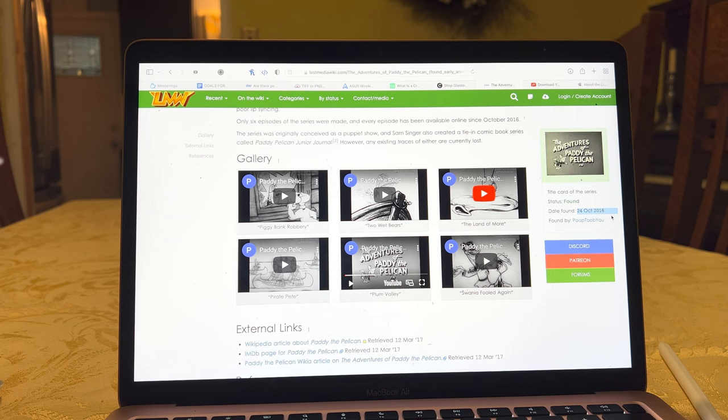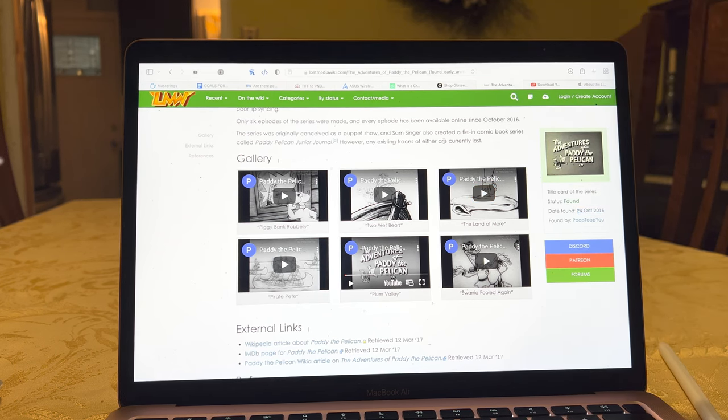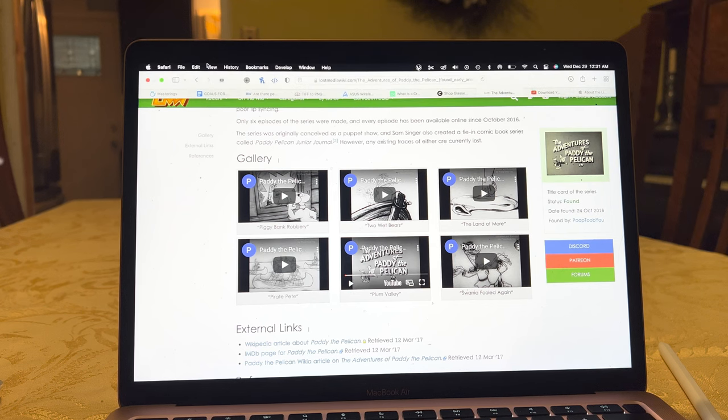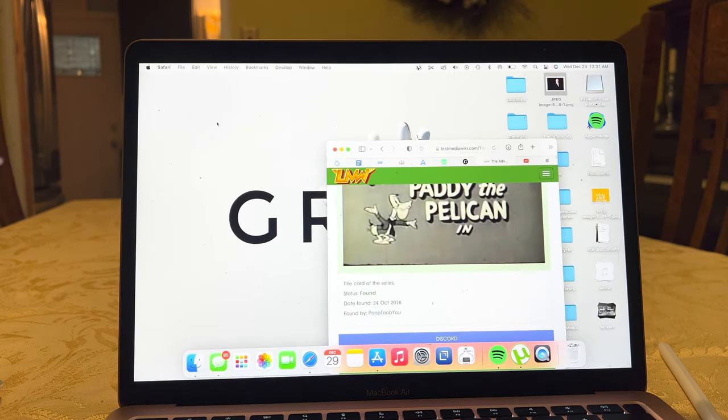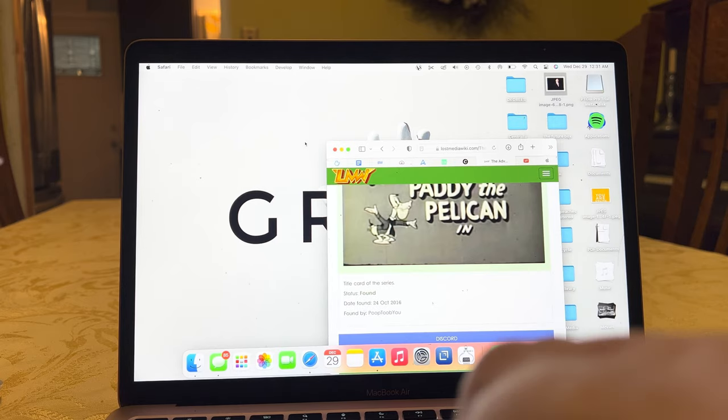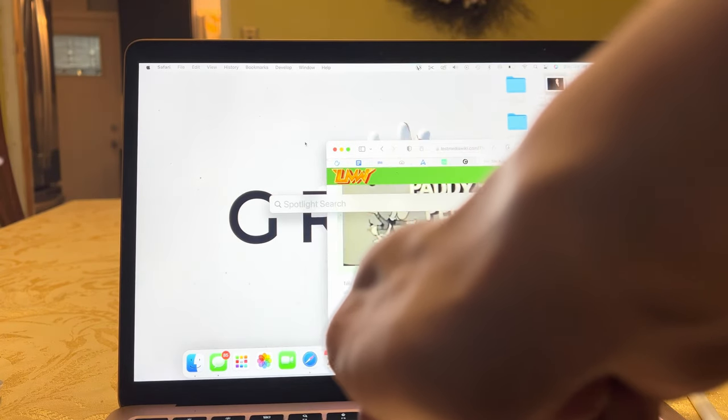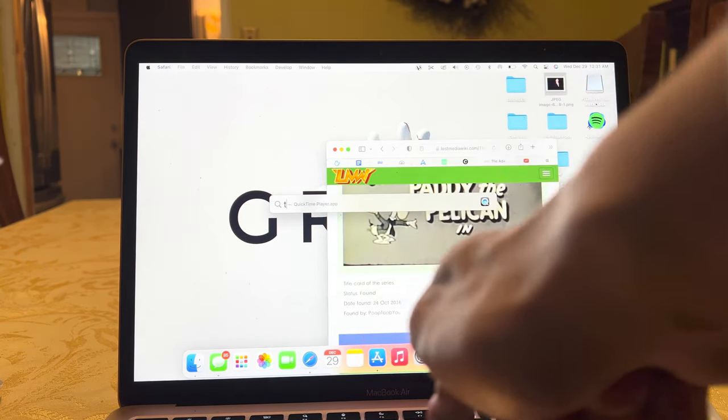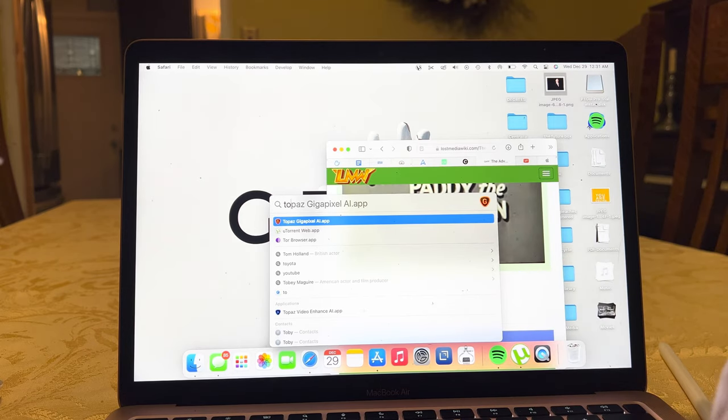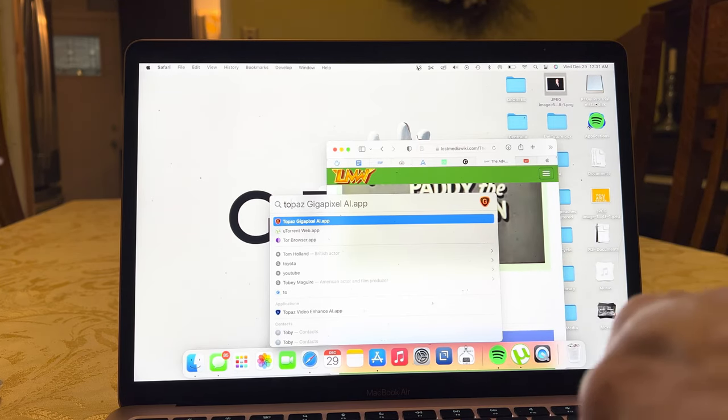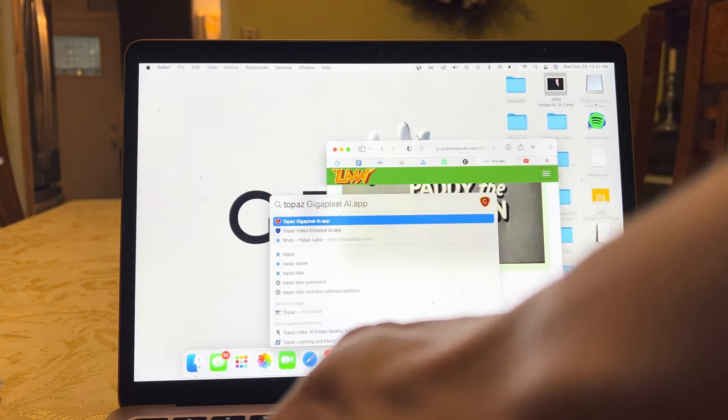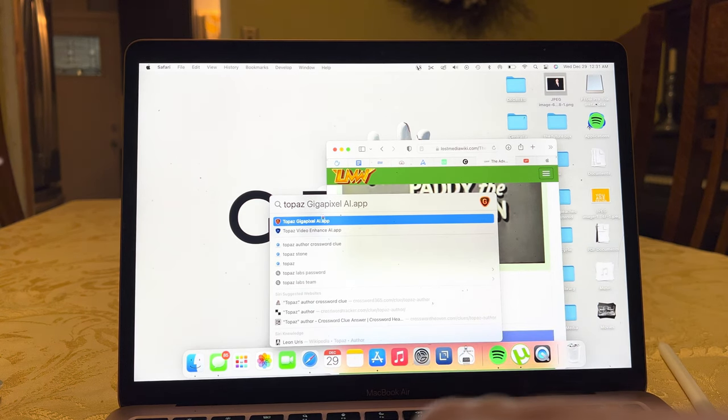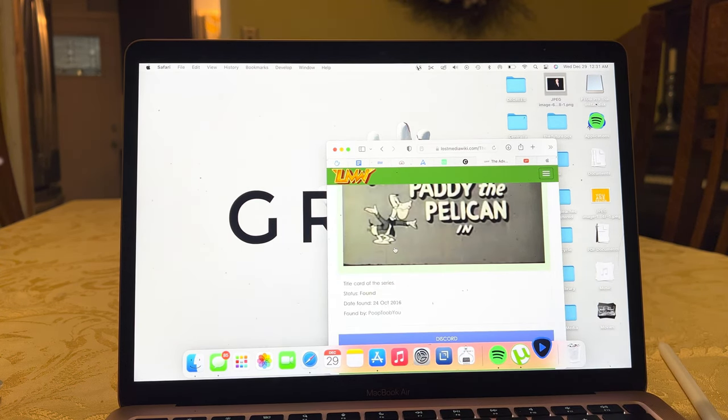So, I've already downloaded the clip, so minimize the Safari. We'll open a program called Topaz and we'll go to Video Enhance AI.